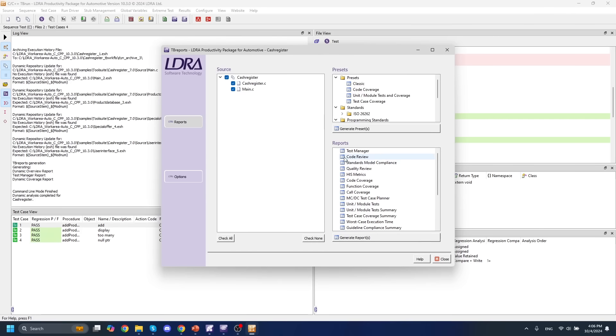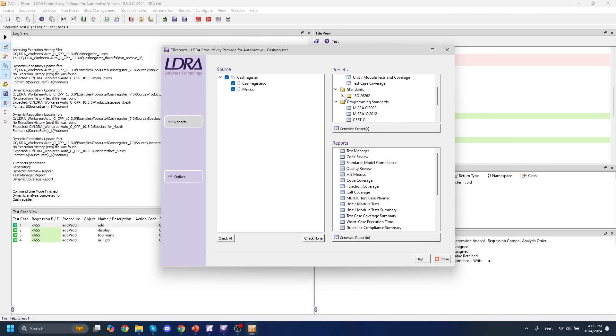Specifically, we have code review reports for static analysis. We have code coverage reports from dynamic analysis and unit testing. We also have standard specific reports for ISO 26262 specific to whatever ASIL level you might need.